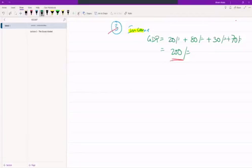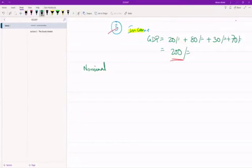Okay, so now that we understand what GDP is, the next concept that we need to be clear about is the difference between nominal GDP and real GDP.